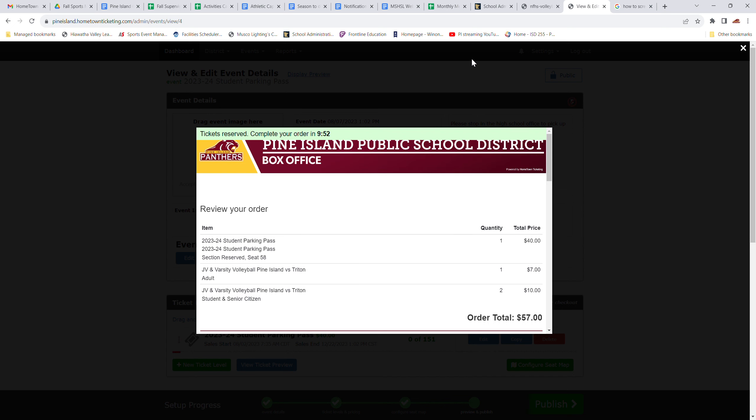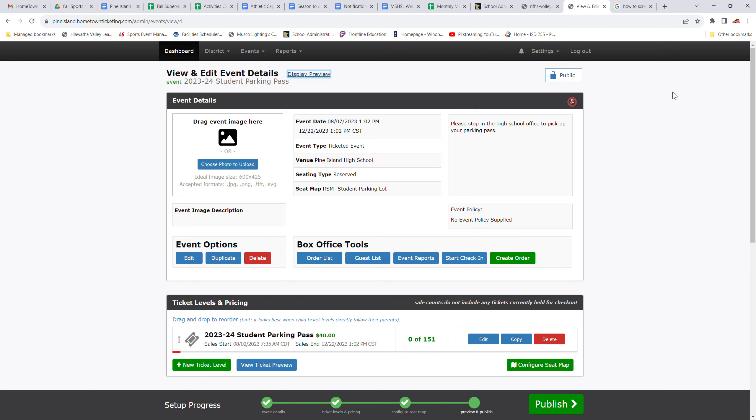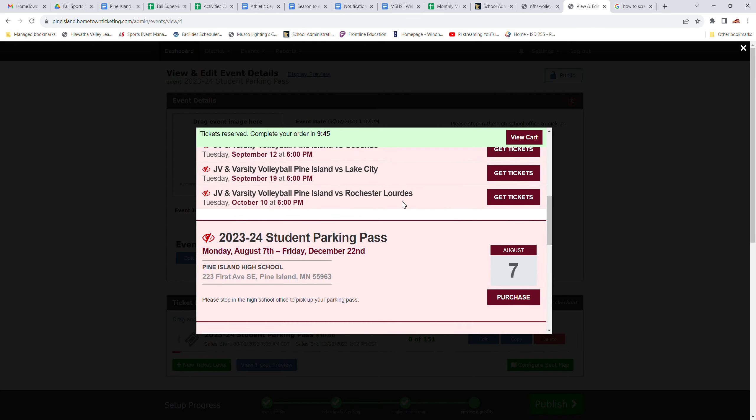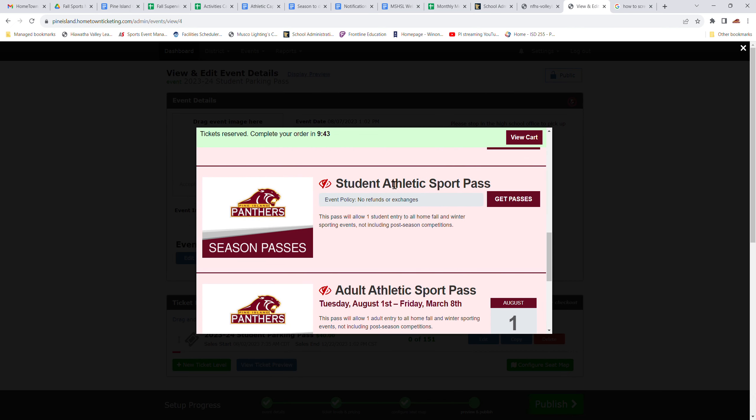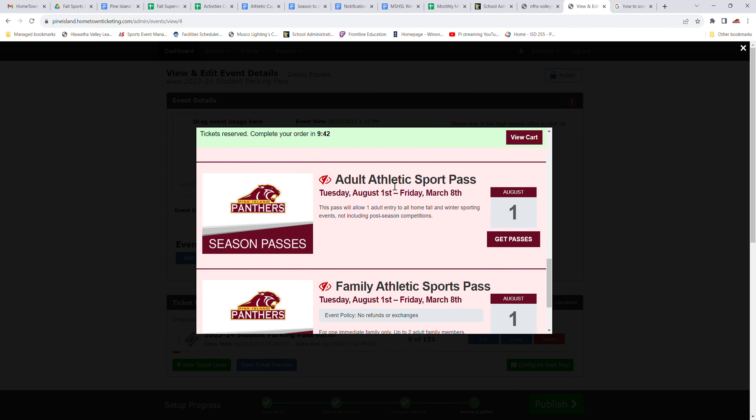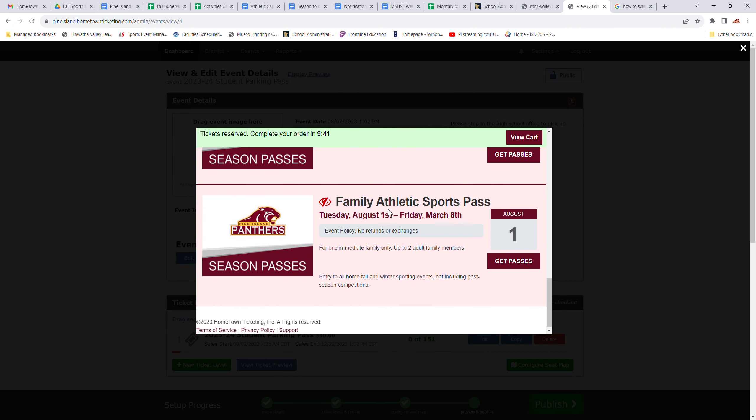So I hope that helps. And it's pretty self-explanatory once you get into it. You'll see that the passes are also available there, student pass, adult pass, family pass.